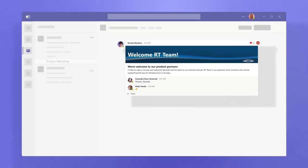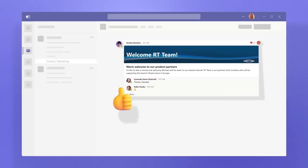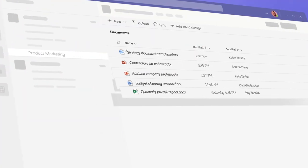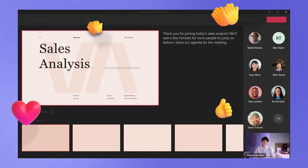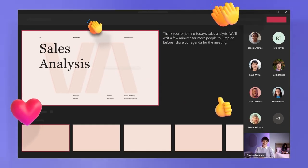Teams is built for hybrid work, so you can stay informed, organized, and connected, all in one place.